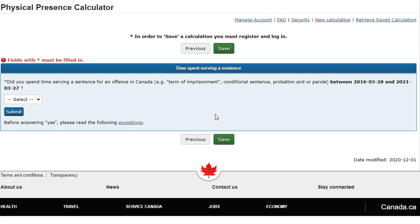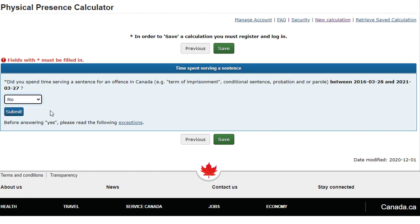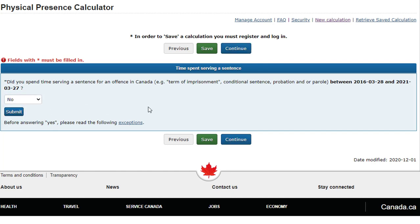Did you spend time serving a sentence for an offense in Canada between March 28, 2016 and March 27, 2021? Select No and click Submit. Click Continue.